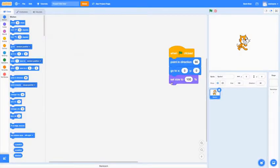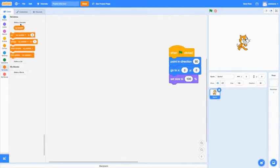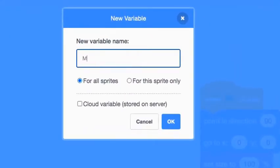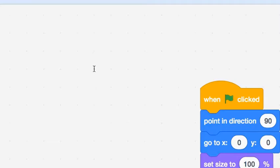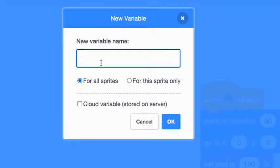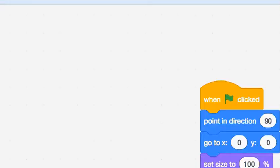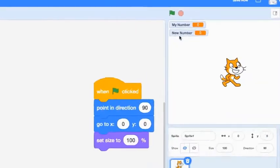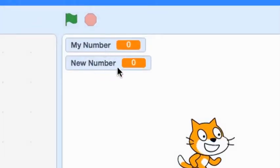Now that we have our starting position, we're going to make two variables. Go to Variables and create one called 'my number' and another called 'new number.' These variables will show up on screen. They aren't really that important to display, but it's good to have them to know what's going on and what sine is actually doing.